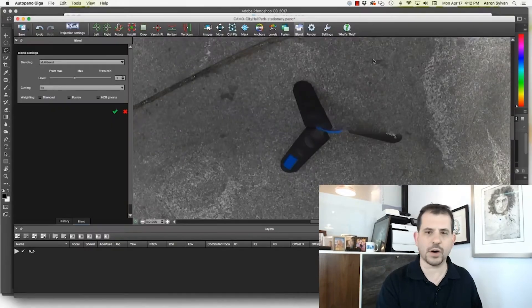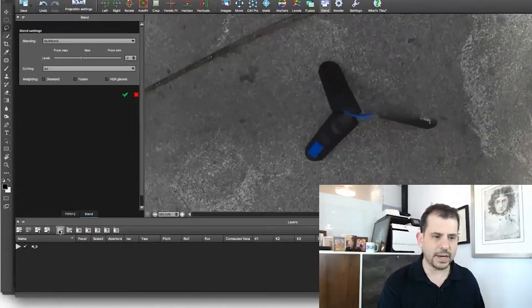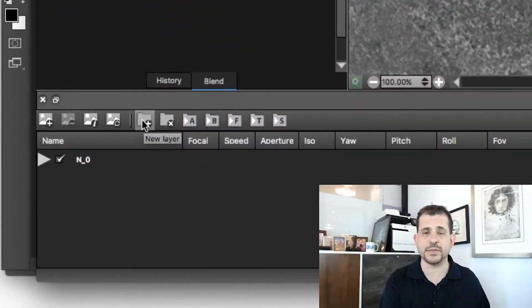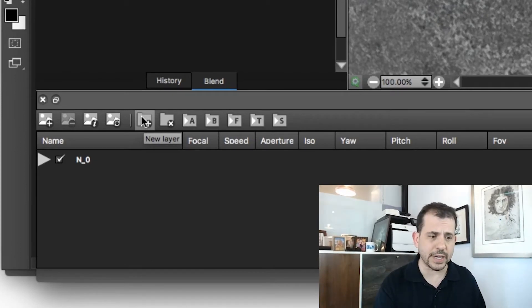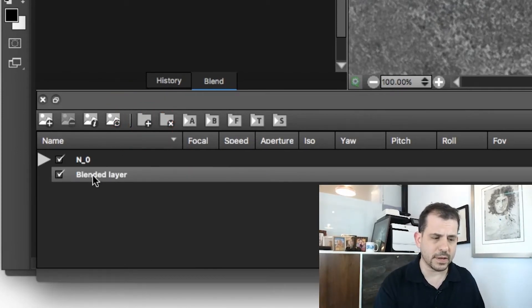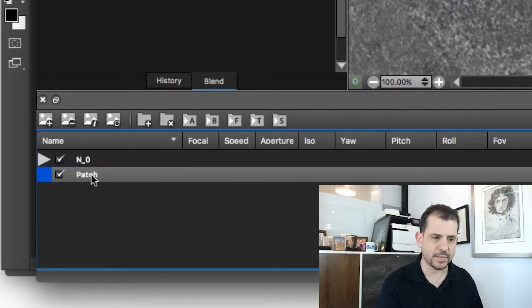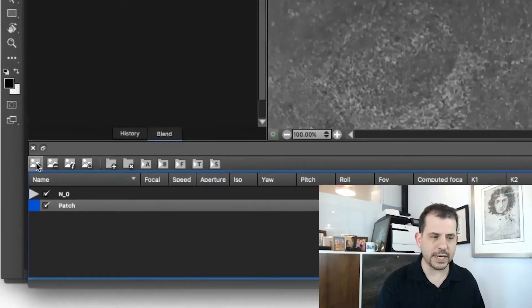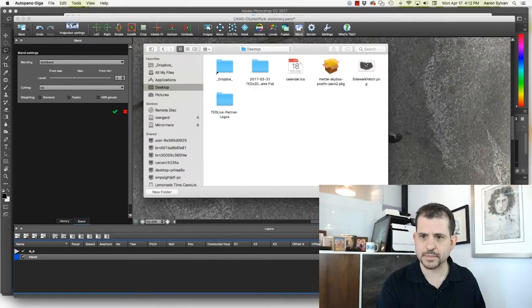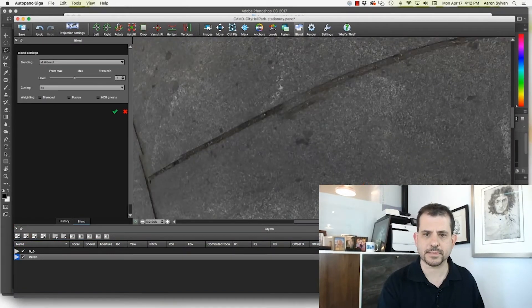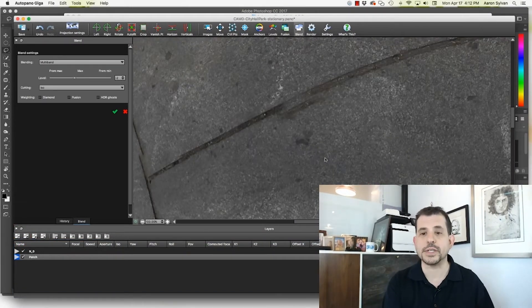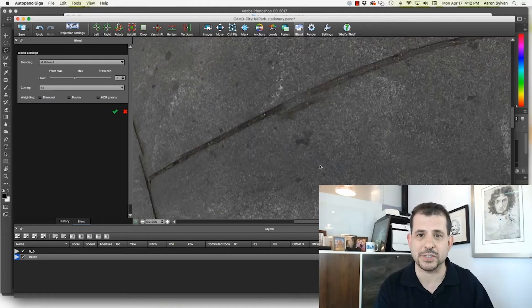Switch back to Autopano Giga. And this part will look familiar if you've seen my other tutorial. We're going to click here to add a new layer. That new layer must be called patch. I'm going to add an image to that layer. Here's my file. Sidewalk patch. And look what's happened. Already the tripod vanished from the screen.